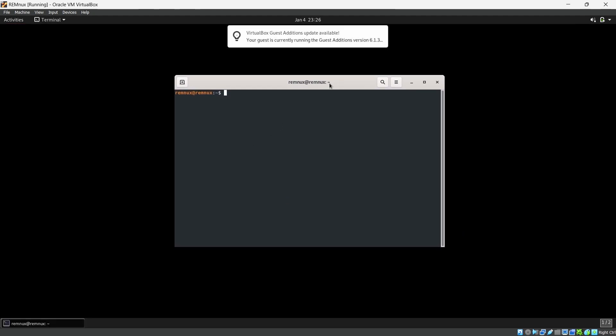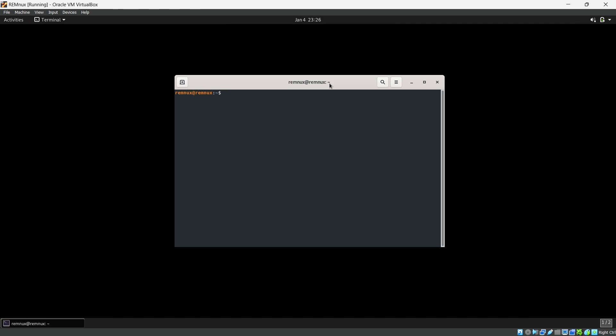We have already done the Flare VM, now we did the REMnux. Just wait for the next part of this series on how we can integrate all of these and do a basic-level malware analysis. Stay tuned for the next video. Thank you, happy learning.